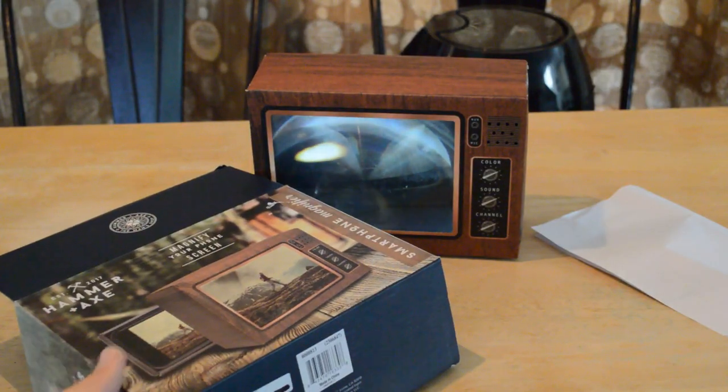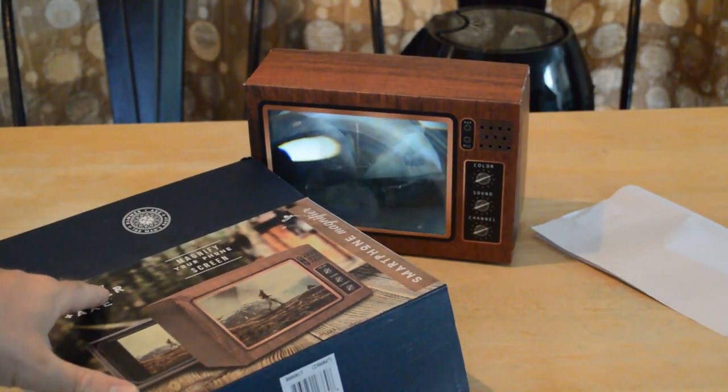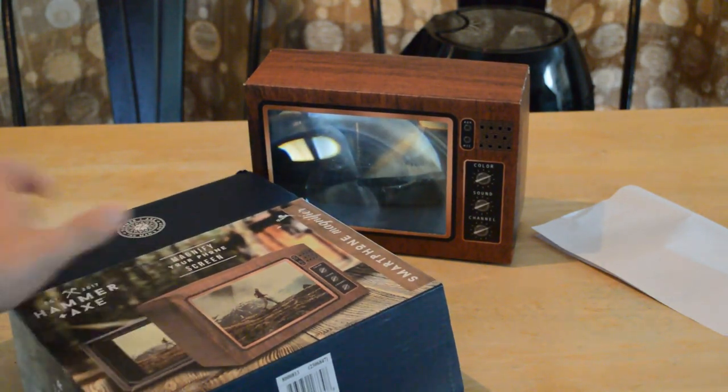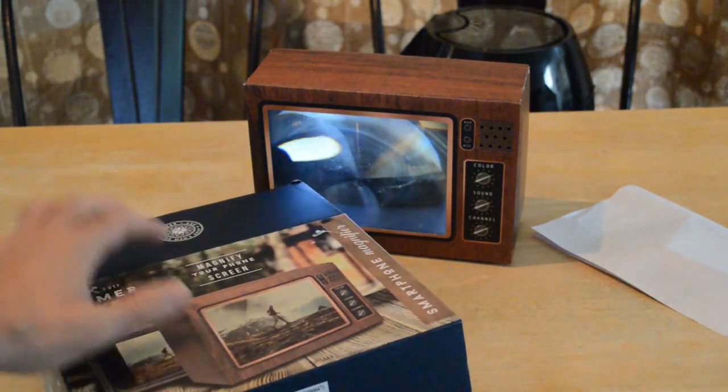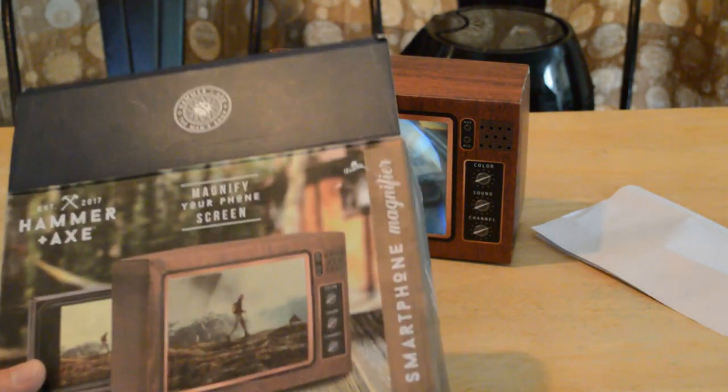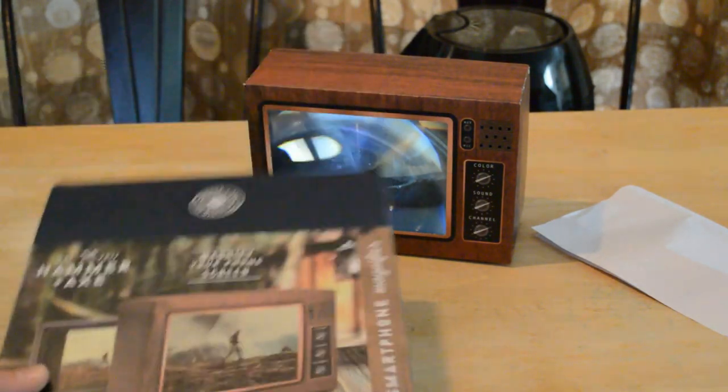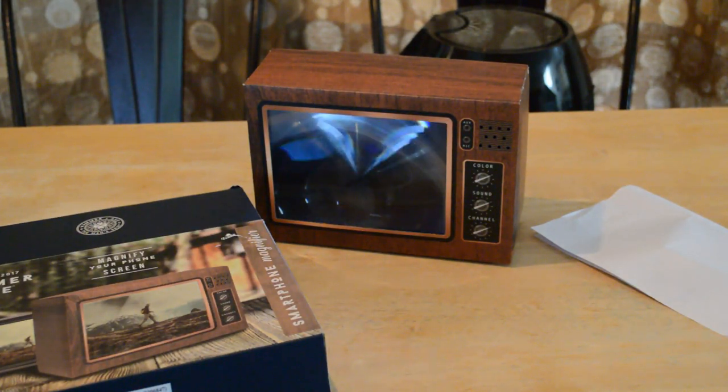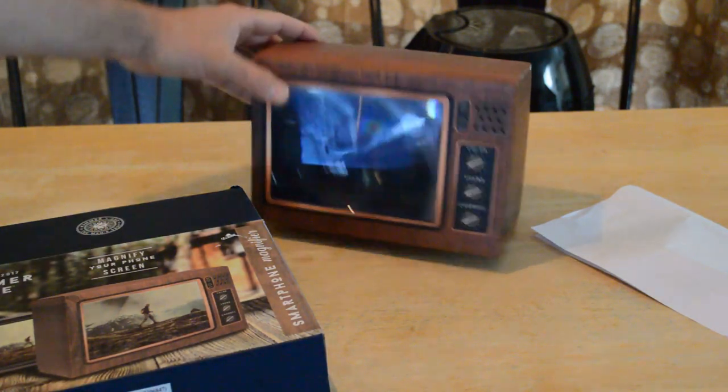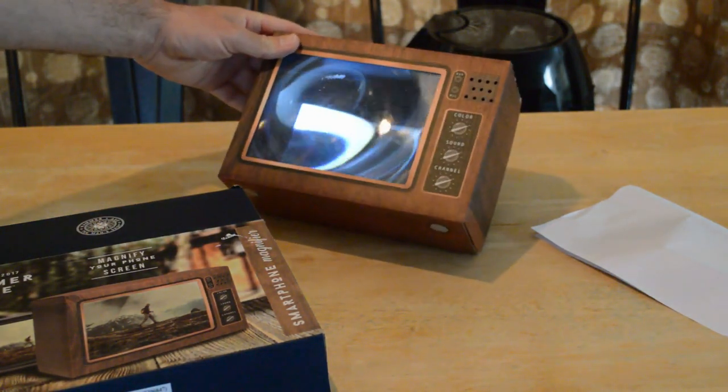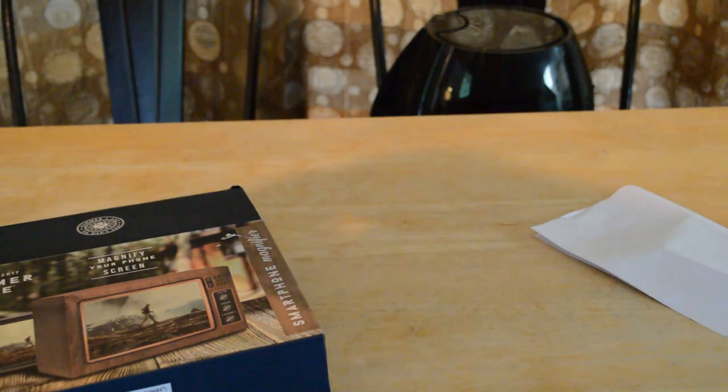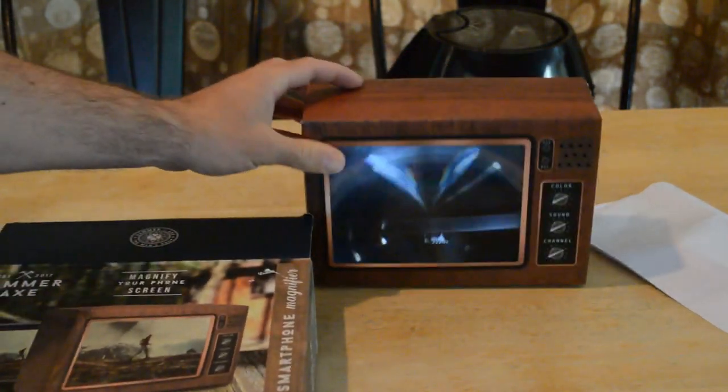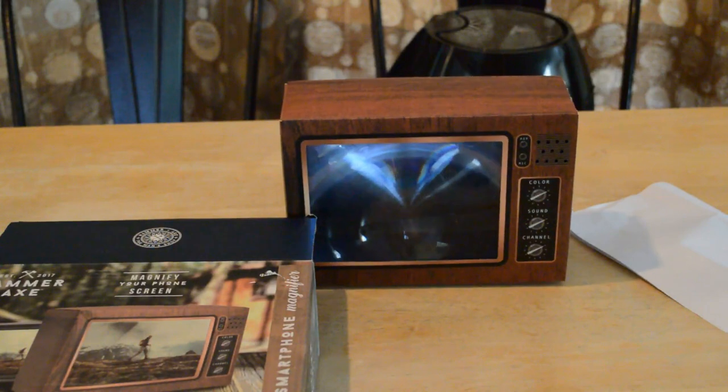So do recommend the hammer and axe established 2017, it says hammer axe, the man's shop, magnify your phone screen, smartphone magnifier. The answer is yes, I was kind of on the fence with this product when I first saw it, I didn't think it would actually be that good or effective, but looking at the screen, looking at this thing, I could definitely see the benefit of watching it on this magnifier.